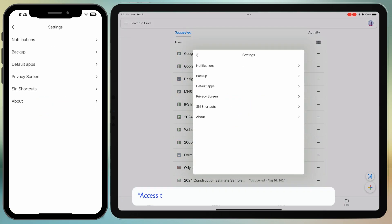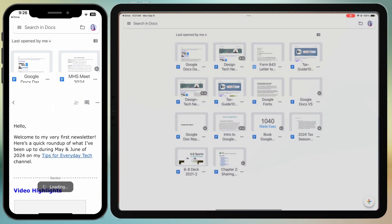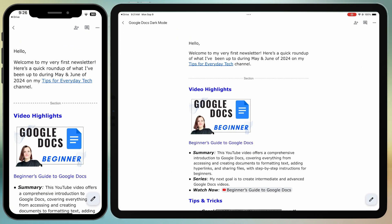Instead, you need to access the settings within the individual application. For Google Docs, open any Google Doc in your drive.